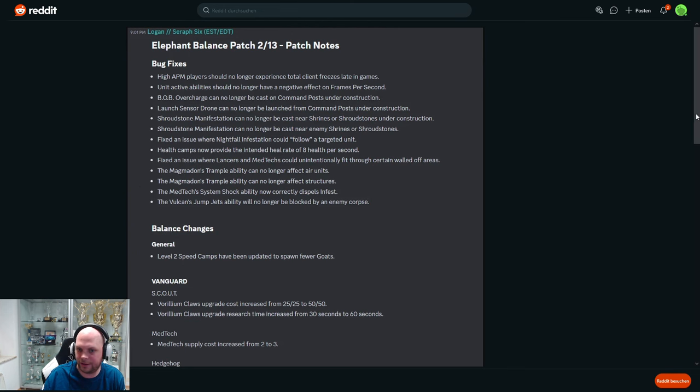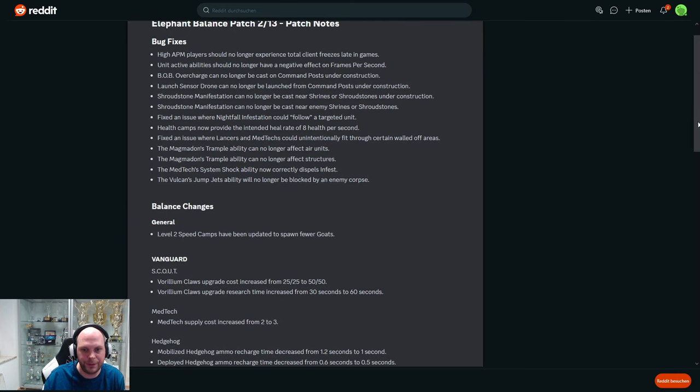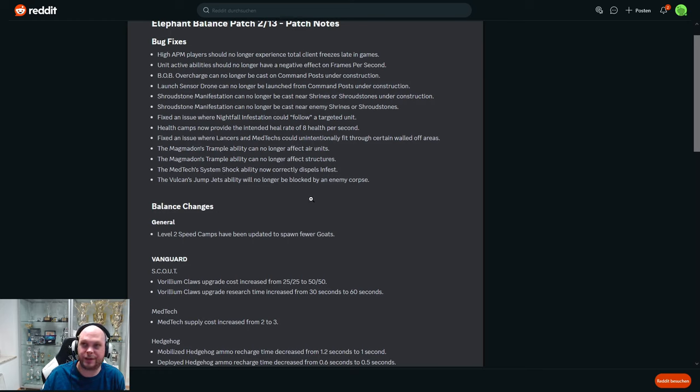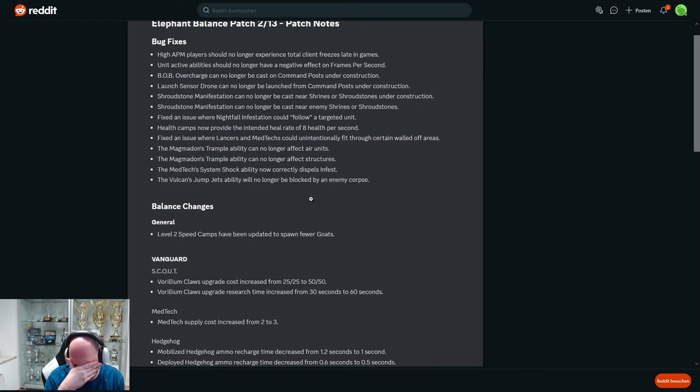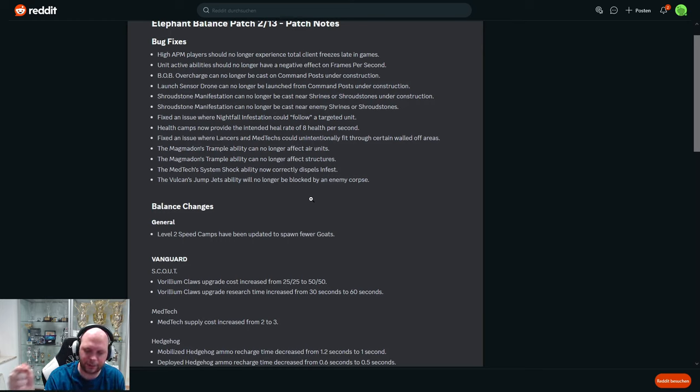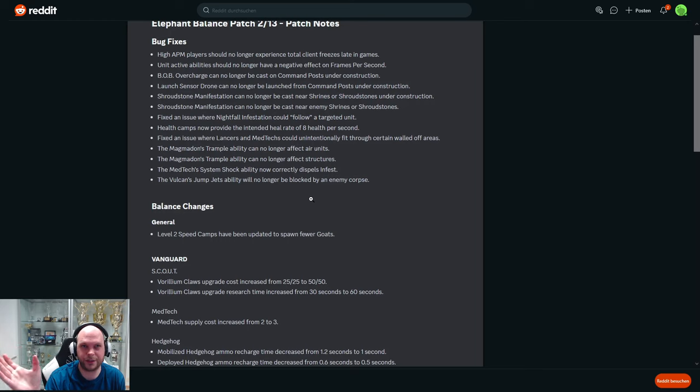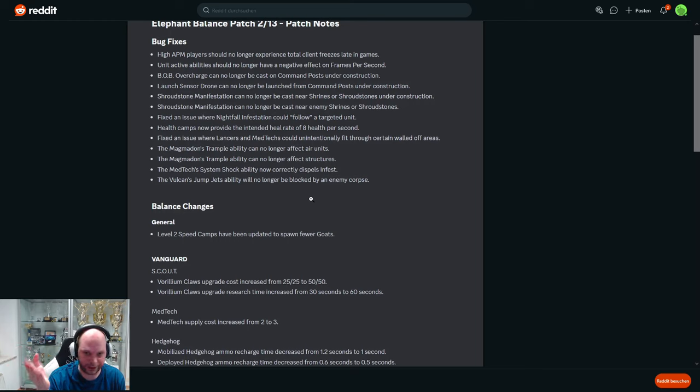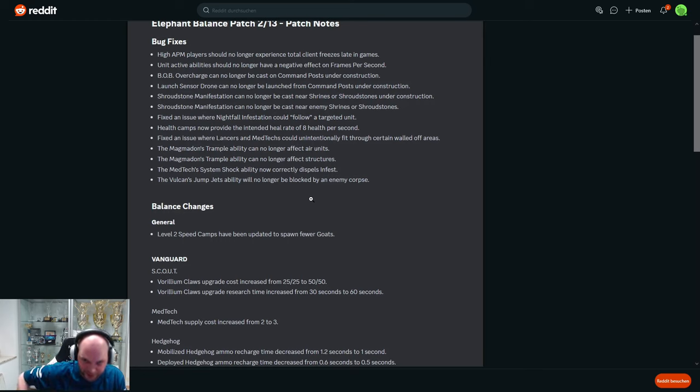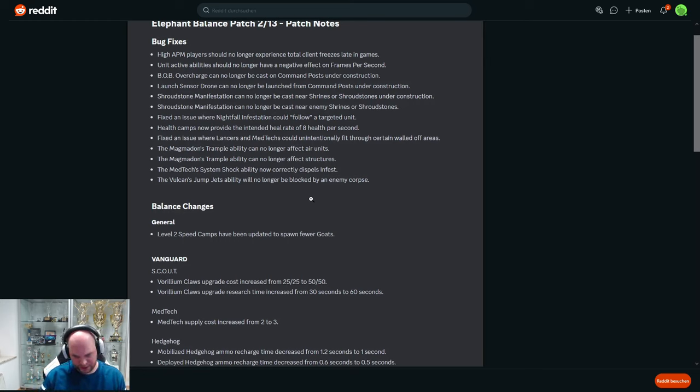Mattex system shock ability now correctly dispels infest. So the system shock is the tier 3 upgrade, or the second upgrade for Mattex. It's the one that gives speed boost and technically cleanses all negative effects, but I guess it was bugged as well. Didn't cleanse. The Vulcan jump...